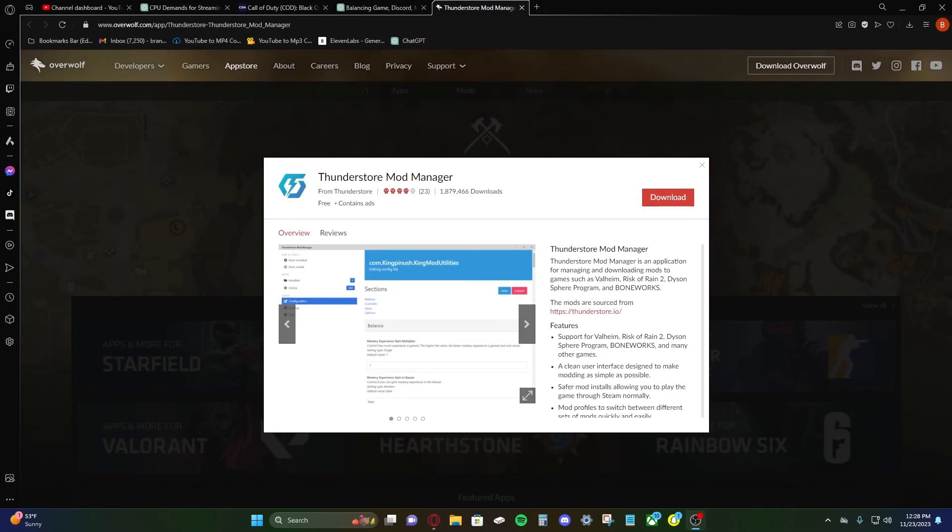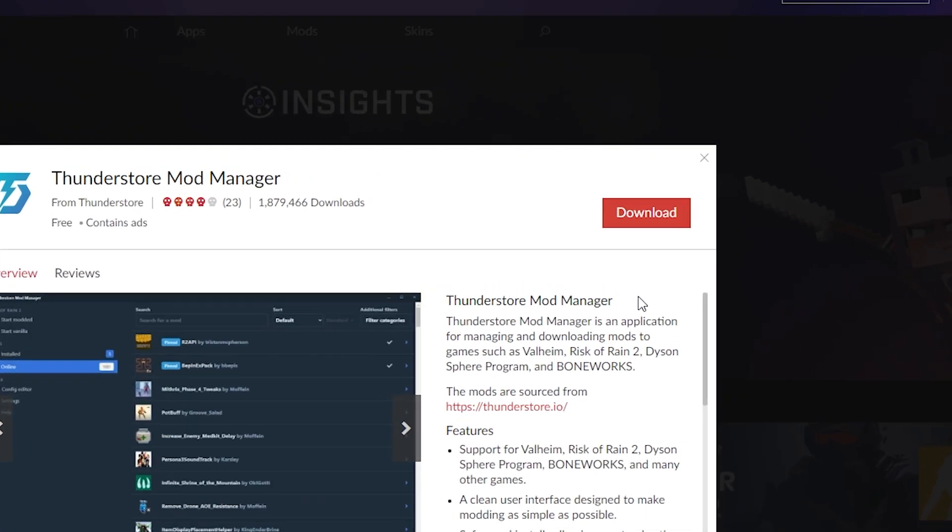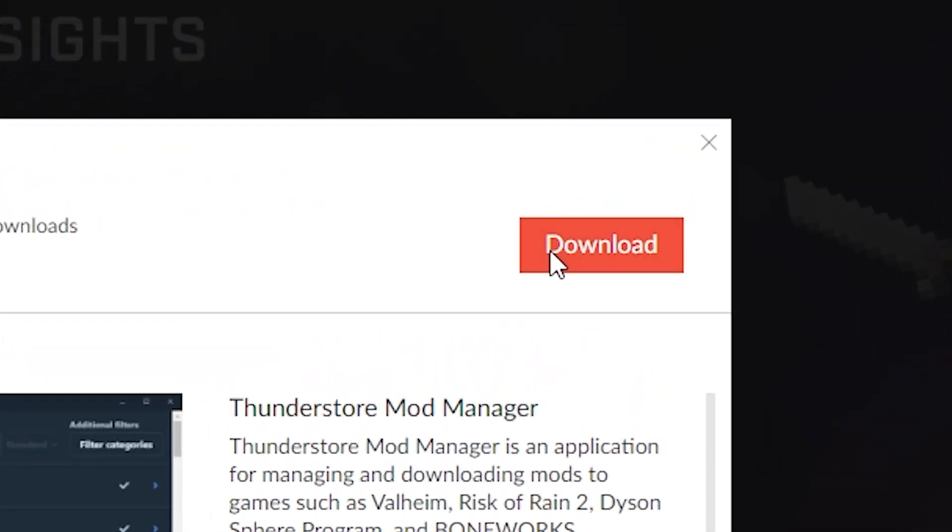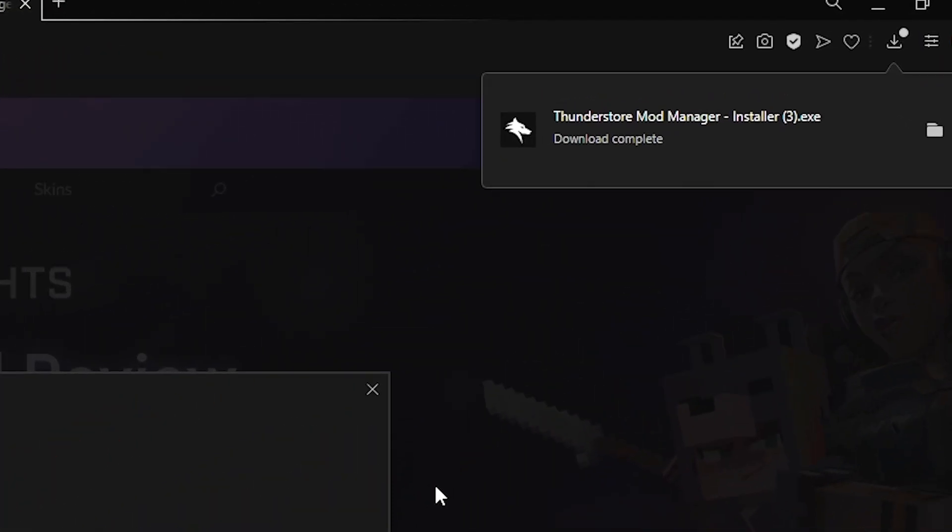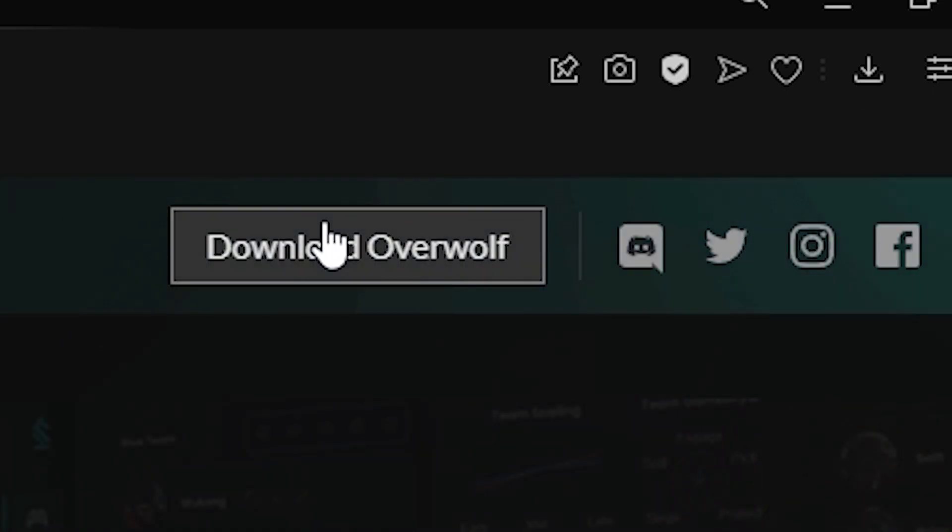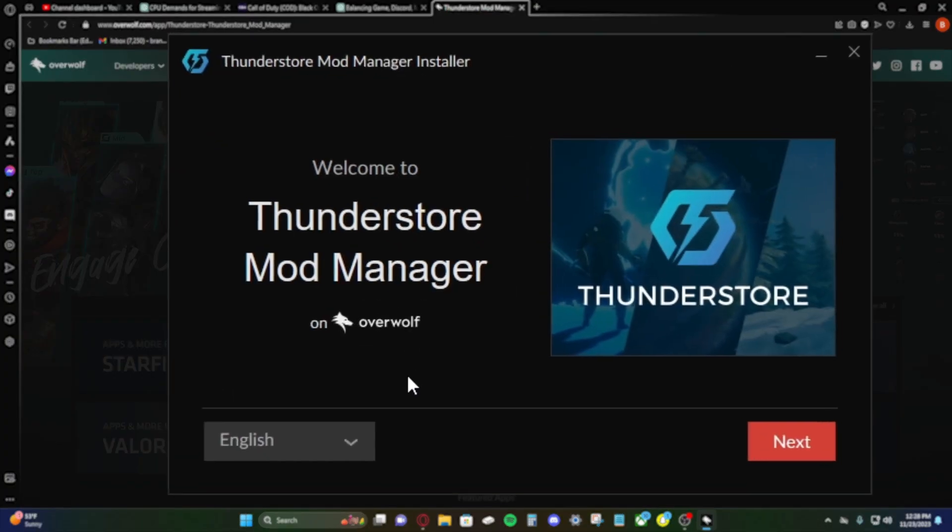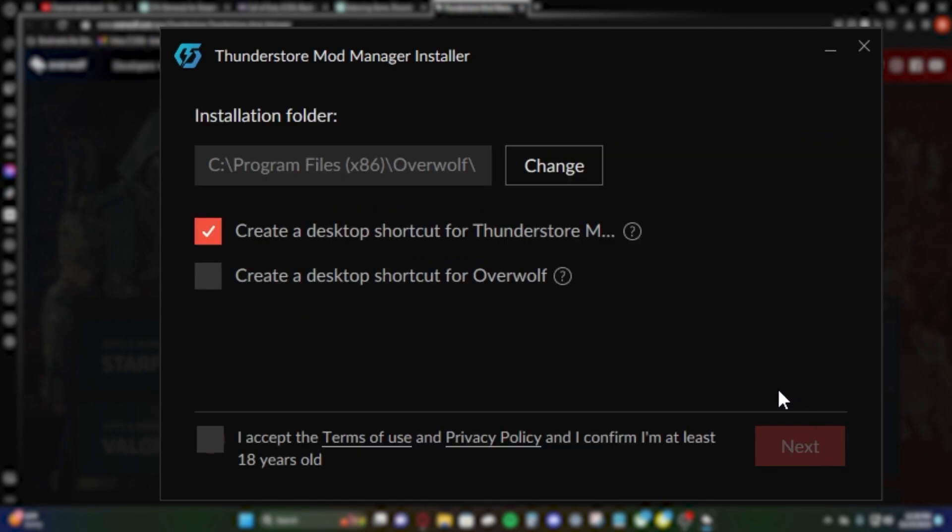All right, so first things first, we're gonna hop on over to the ThunderStore Mod Manager download page. It was annoying as hell to find, so check the description, link in there. We're gonna download this. And once it's downloaded, we're going to open this up, allow access, and we're gonna install Mod Manager through Overwolf, create a desktop shortcut.